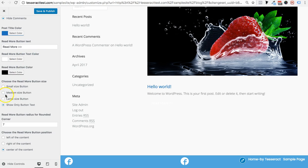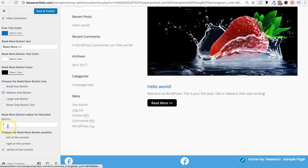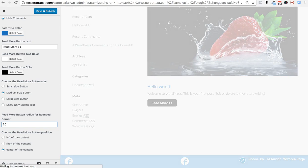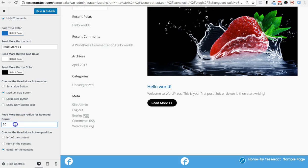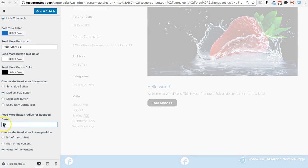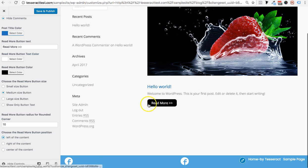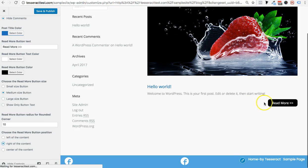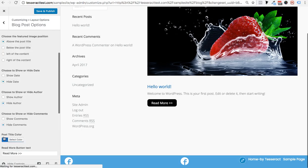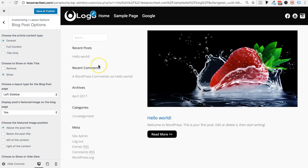There are rounded corners on the button — we set it to 7 by default, which is a nice look. If you want it more rounded, you can set it to 20. A value of 10 or 7 is probably good. You can also choose which side you want the button aligned to — right, left, or center — so there are lots of options to play with.